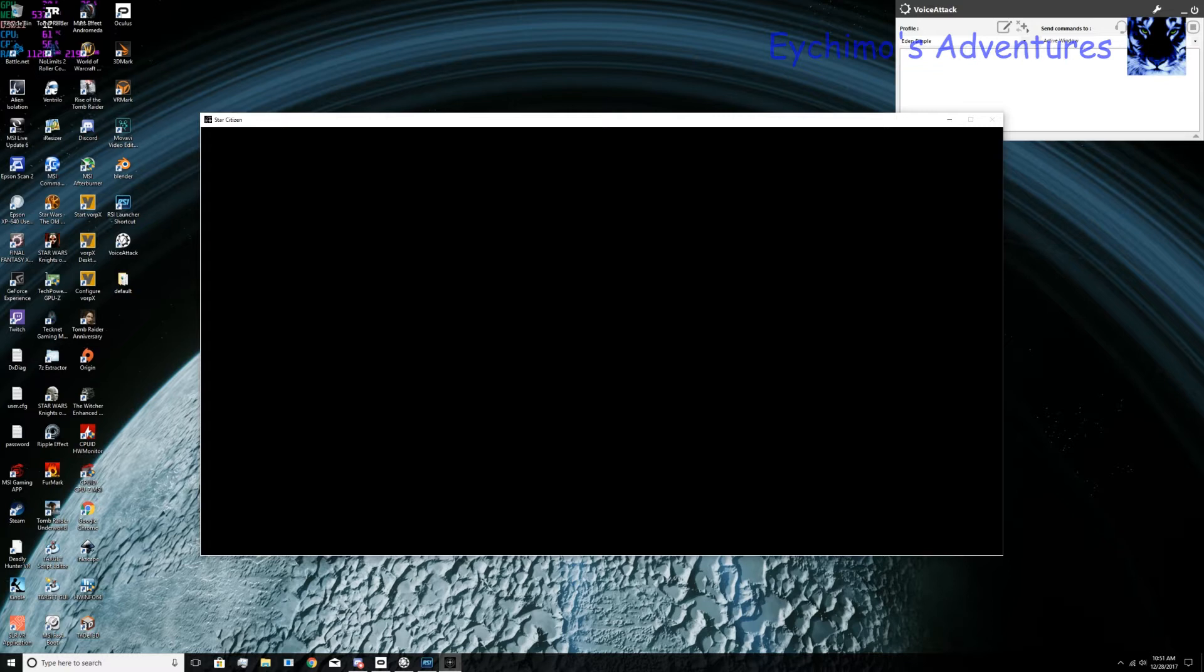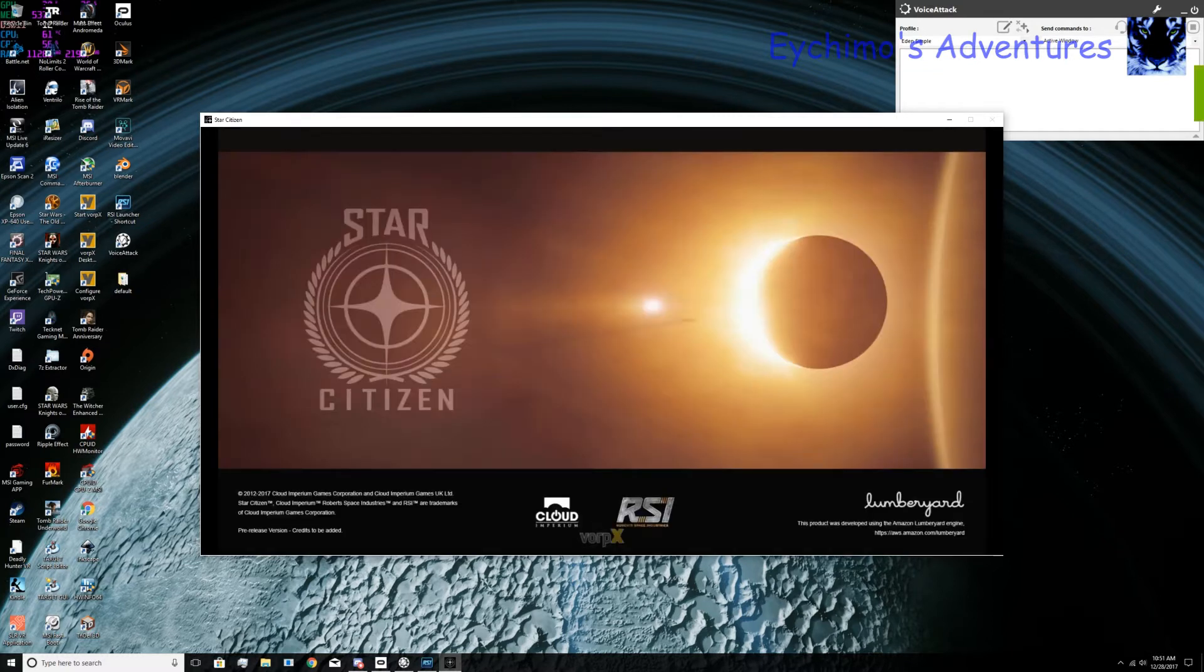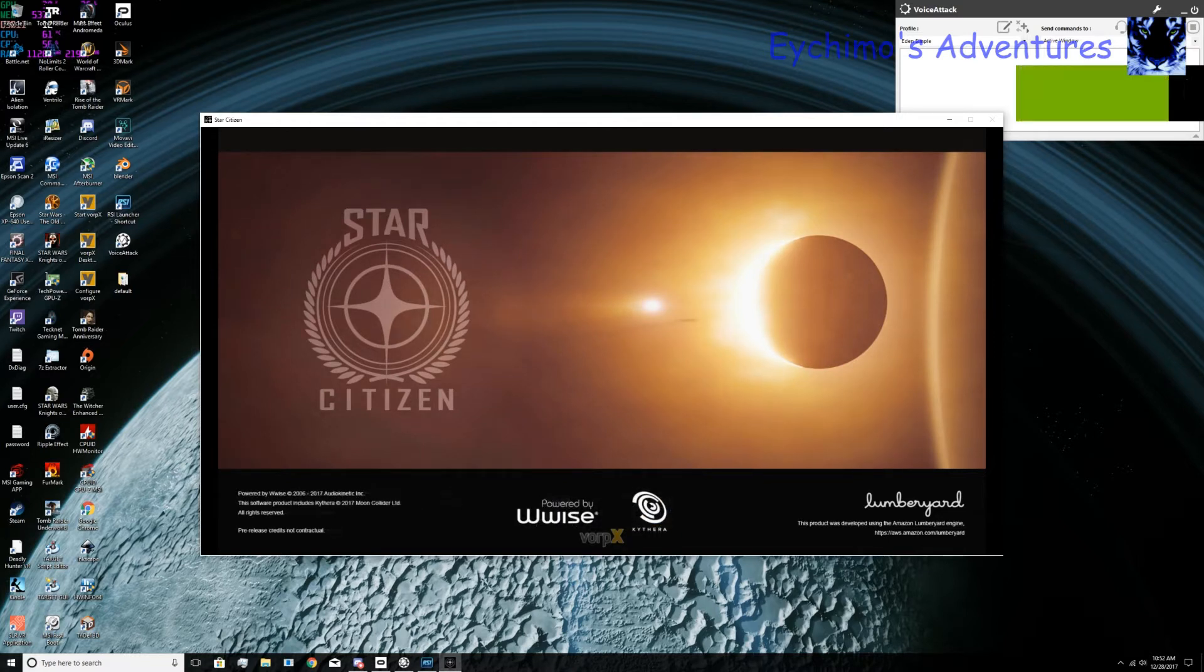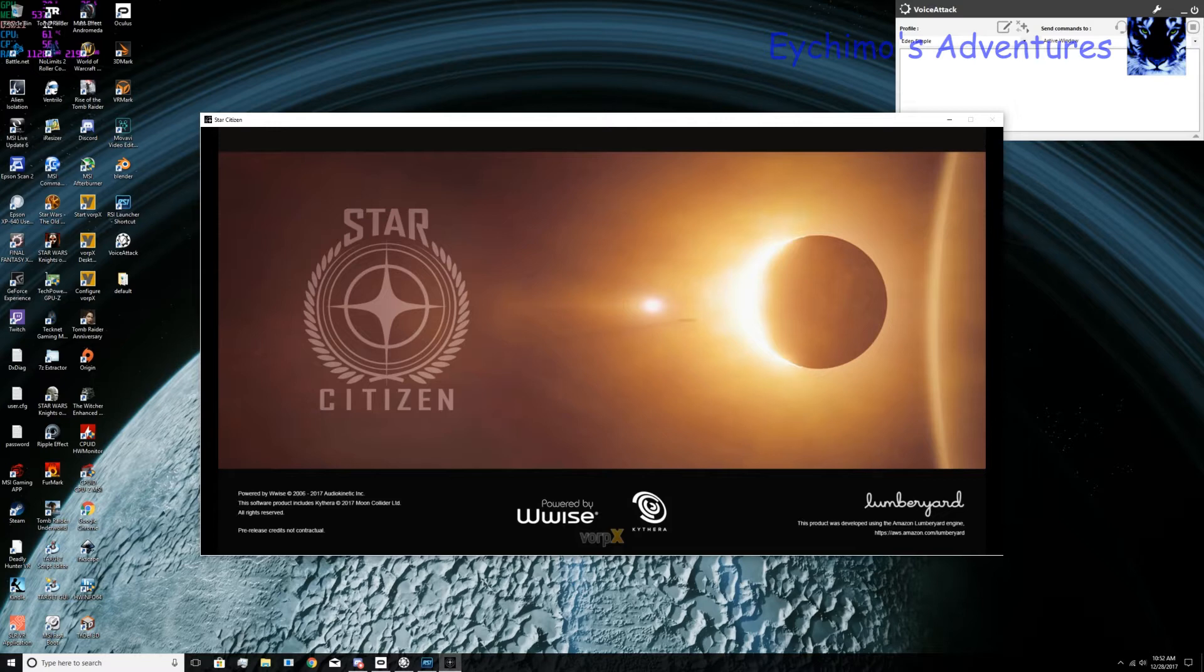It's taking a little while to load here. It might give you a warning. Don't worry about it. Right now, you can put on your headset. You will be in Star Citizen.